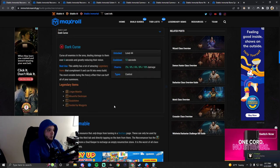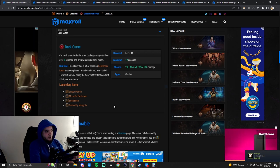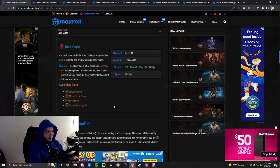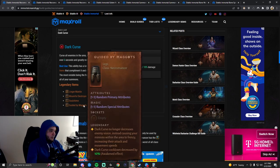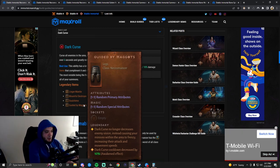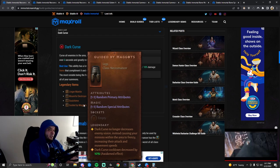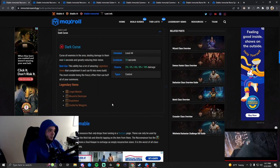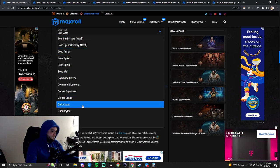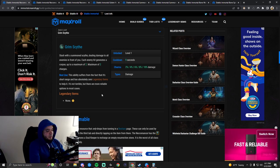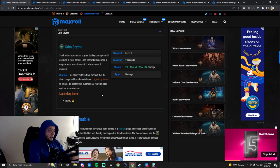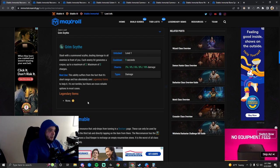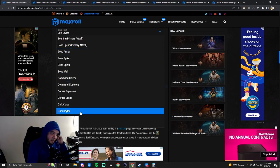Dark Curse is extremely interesting. There's a lot of things it can do for you. Curse all enemies in the area. It deals damage to them, so you can just lay that down and start dealing damage. But there's this power Guided by Maggots. Dark Curse no longer decreases enemy vision, and instead causes your minions to enter a frenzy. They're going to deal way more damage because of attack speed and move faster. So you can use it to buff your summons.